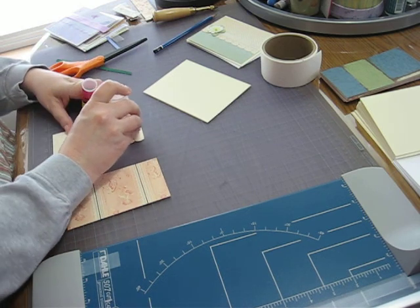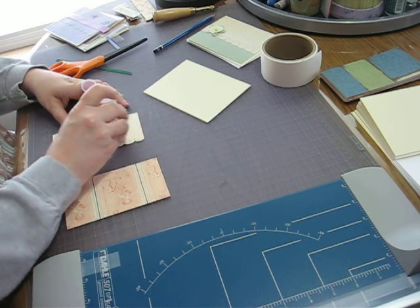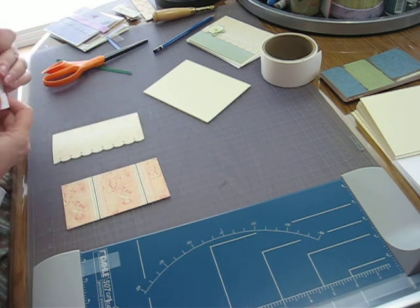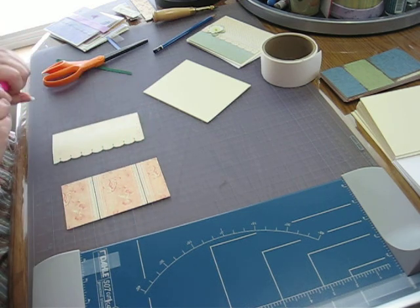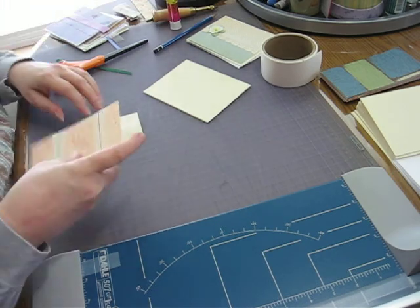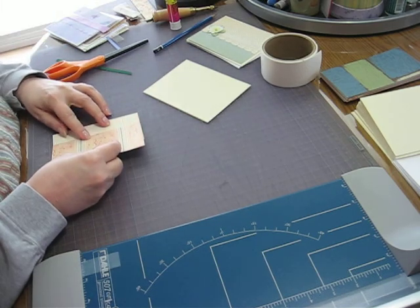And then I just glue these together like so.